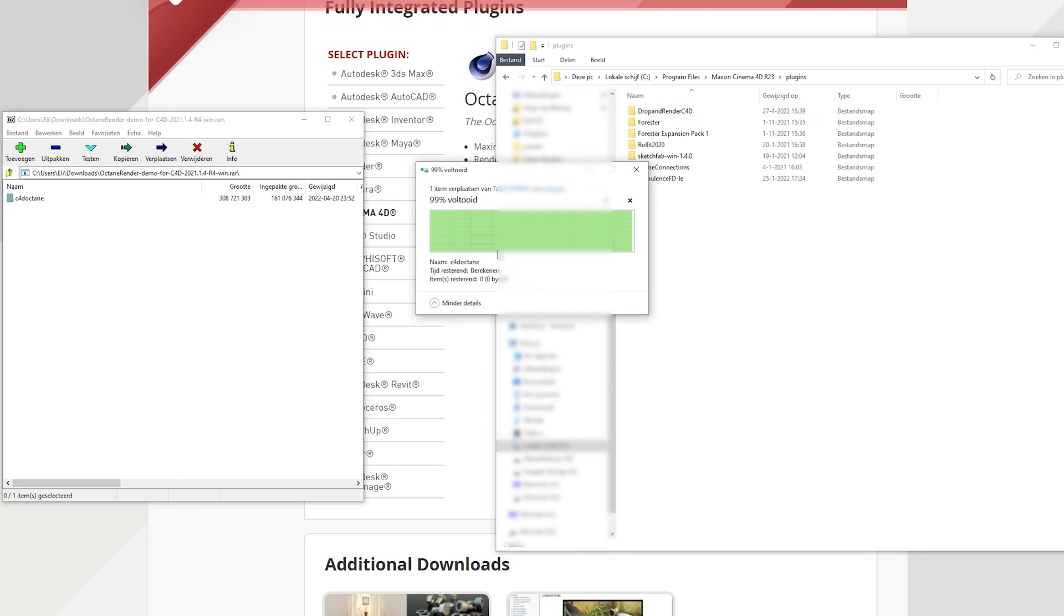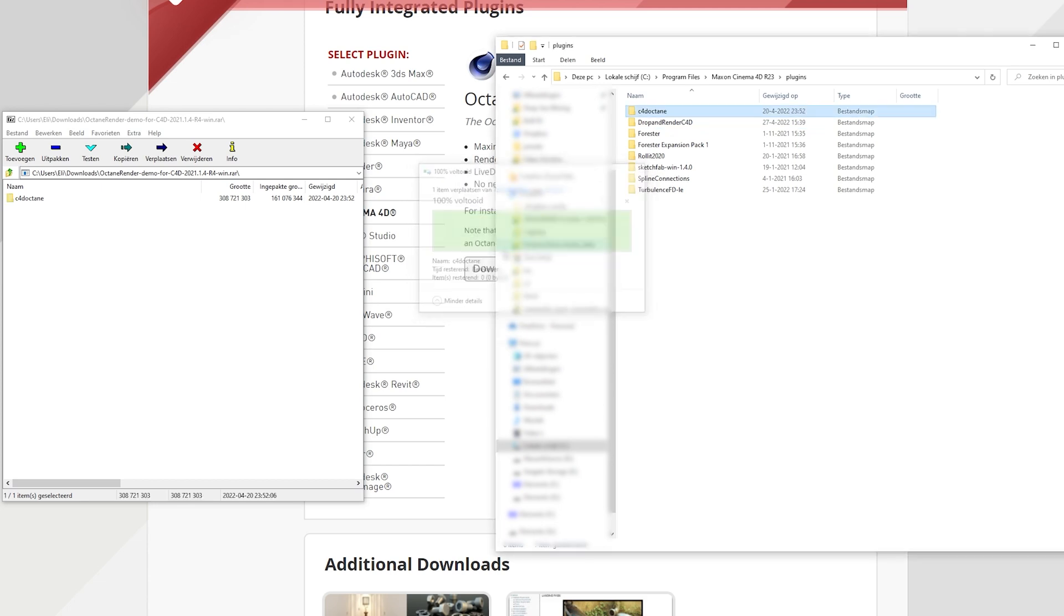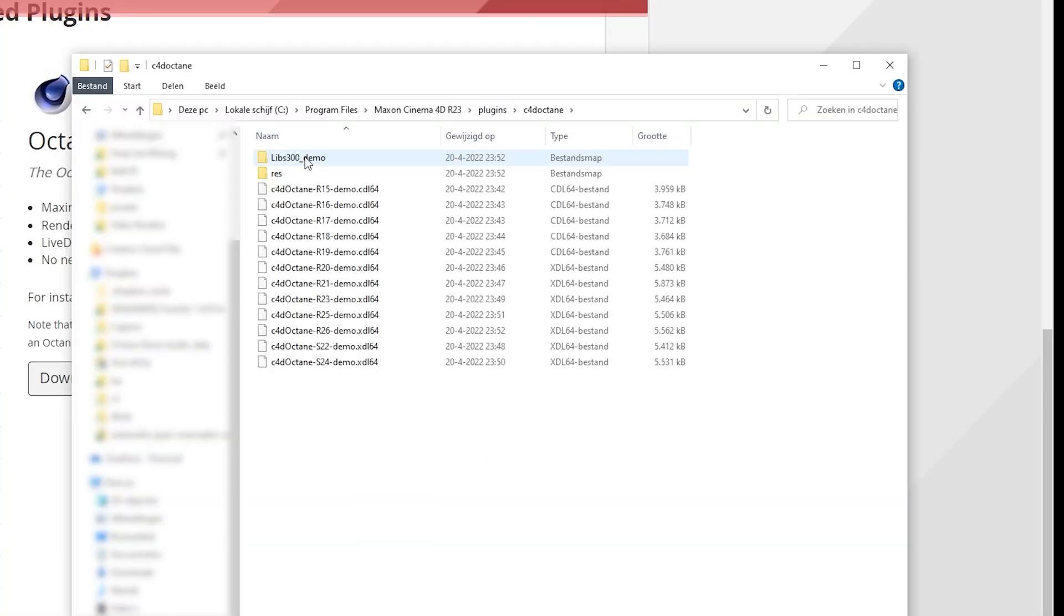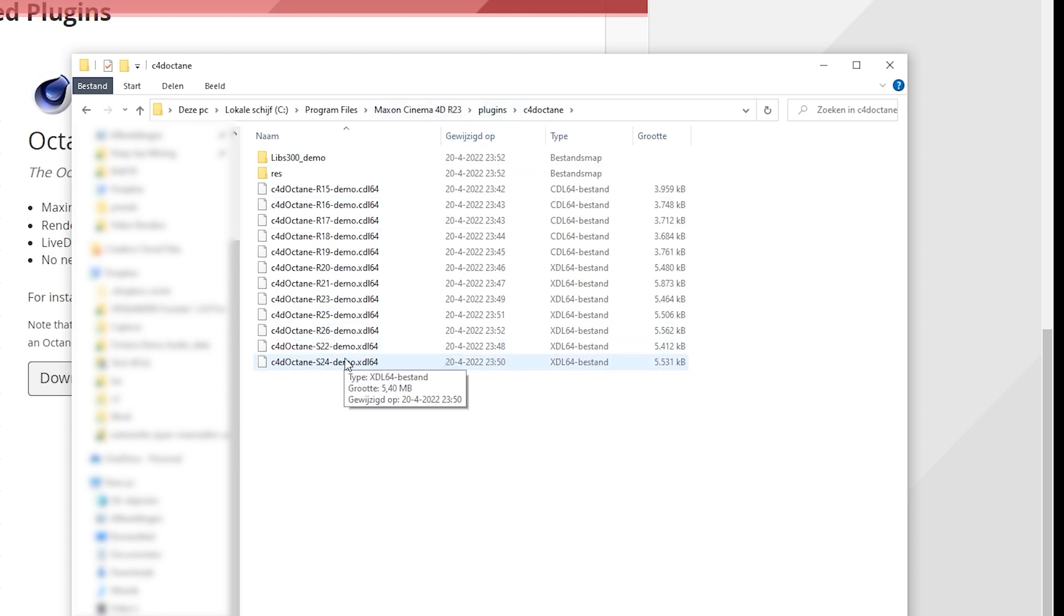What you should do now is opening the Octane folder and you'll see a bunch of files labeled with version numbers of Cinema 4D. You can delete all those that don't match the Cinema 4D version you're currently using.